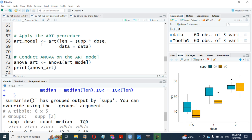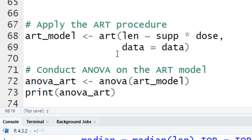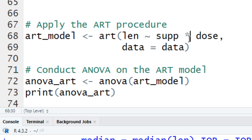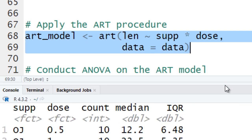We can now go ahead and compute our ART procedure now. We can call it ART model. Then we call the function ART. We pass our length, then we pass our supplement and dose. We multiply because we want to find interaction. If we want, we can just say plus, but we want to see the interaction between the two at the same time. That's what we just do, multiply. Our data is data. Let's see the result.